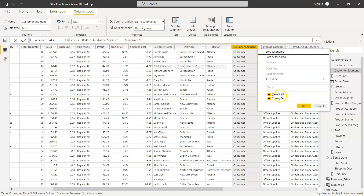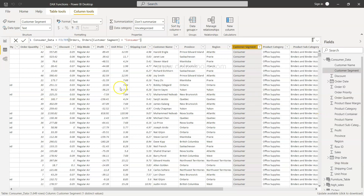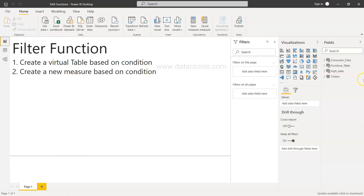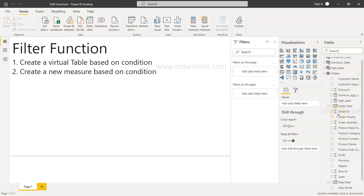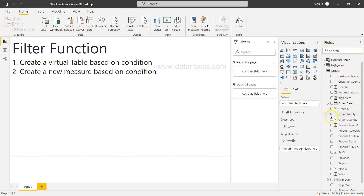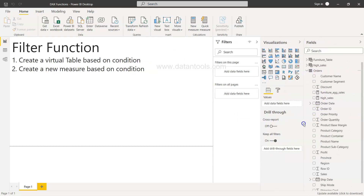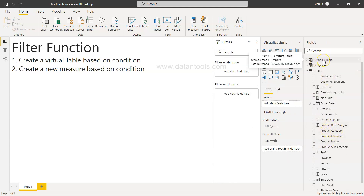Looking at the customer segment field, everything is 'consumer'. If I select this, the only filter value you're going to get is consumer. That way you can have a new filtered table based on a given condition.